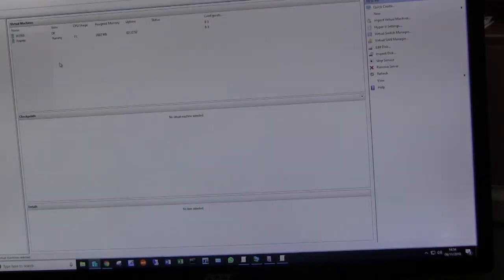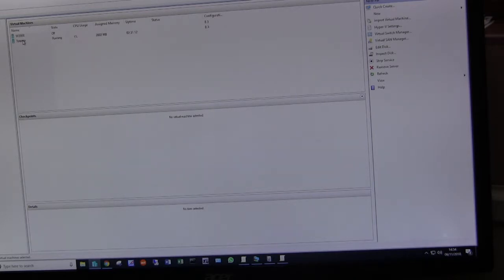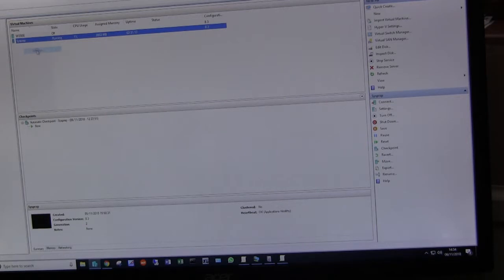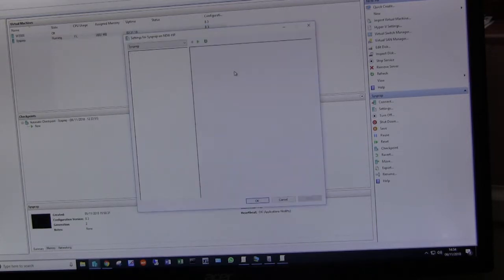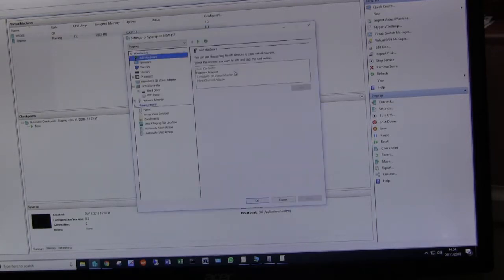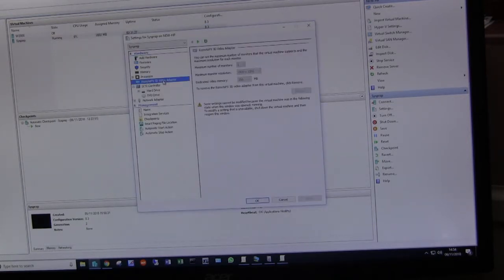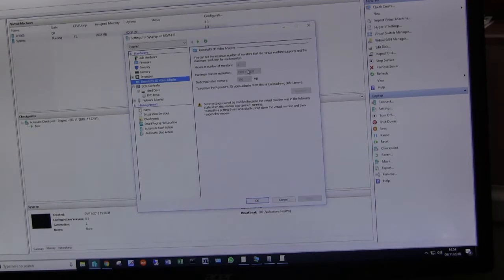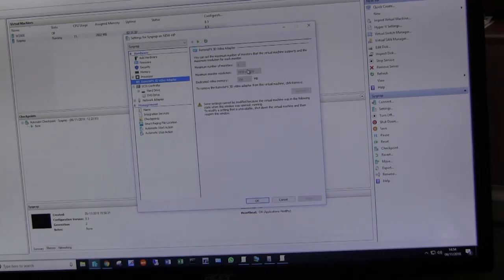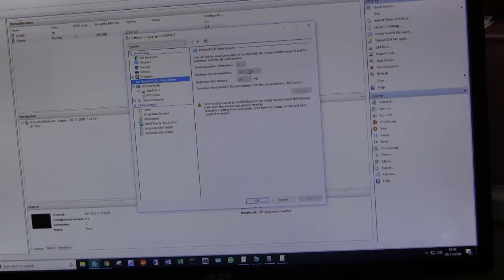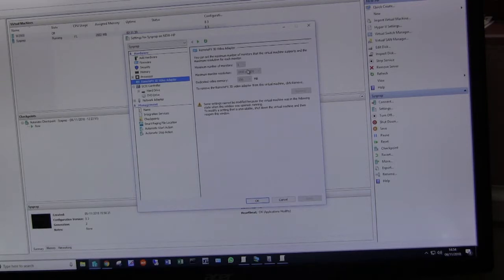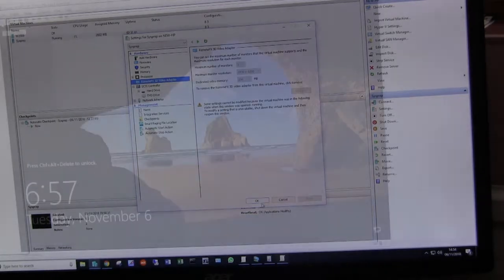On my Hyper-V I have a machine, the server is called Sysprep, and in settings I have a remote FX 3D video controller which I added through this mechanism. Now it's not a proper graphics controller, it's just whatever came with the PC. So it's certainly not designed to run RDS in a server environment, but for the purpose of demonstrating, it will serve a purpose.